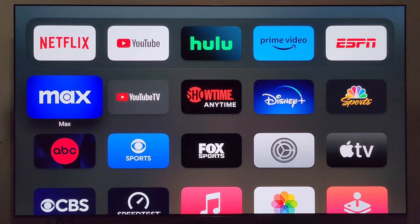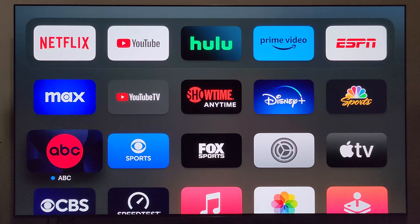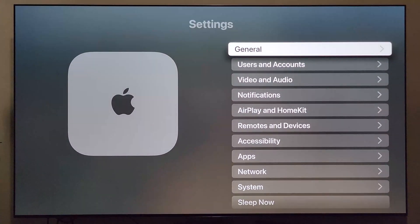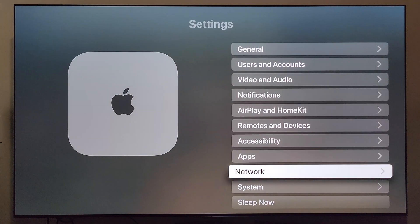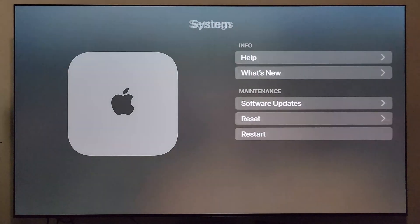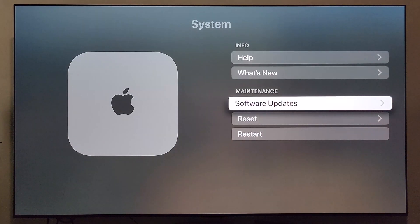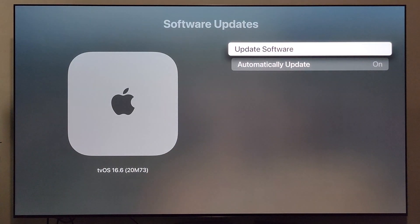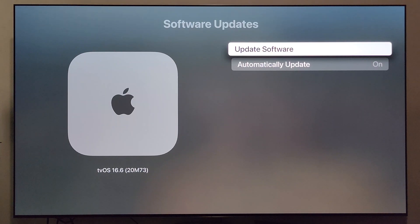We've made it through the update installation. I'm going to navigate back into Settings, down to System, then Software Updates, and as you can see in the bottom left, it now says tvOS 16.6. Now let's dive into what we actually received with that update.